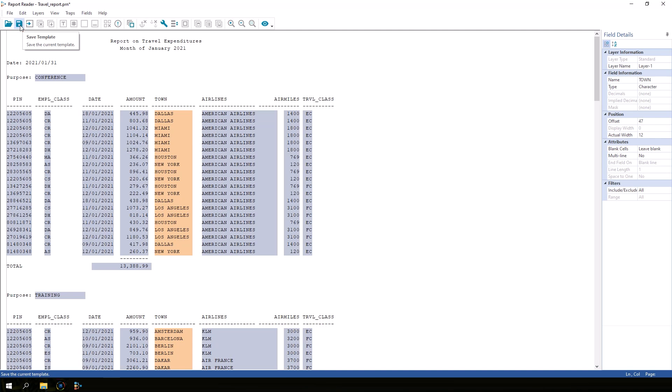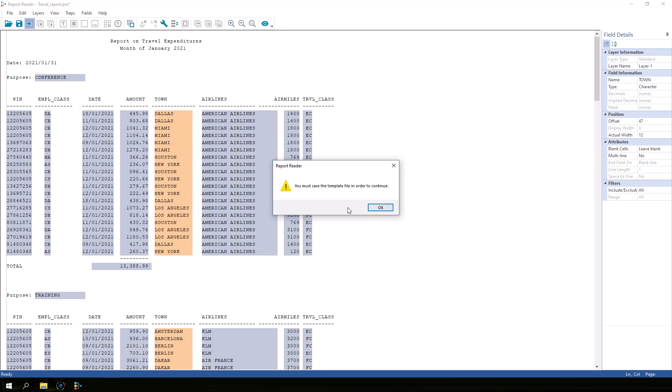After we save the template, we can import the file into IDEA. If you try and skip ahead and import into IDEA without saving the template, as I'm about to show, IDEA will make you save the template anyway.